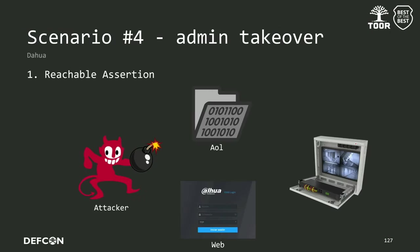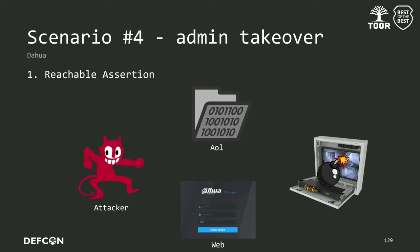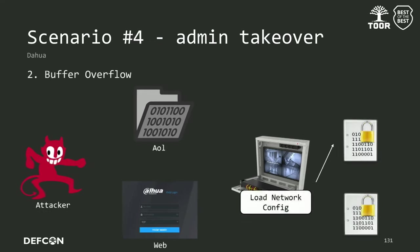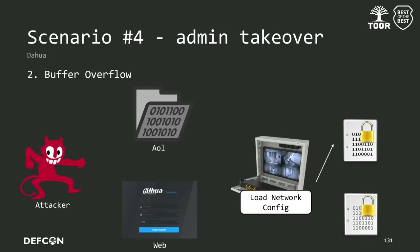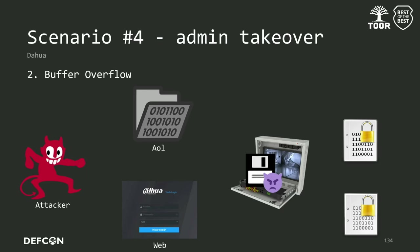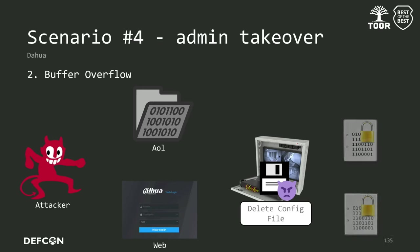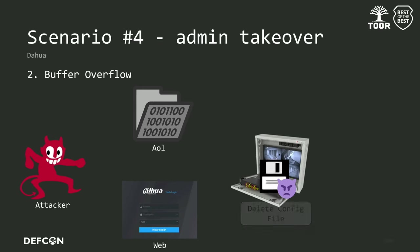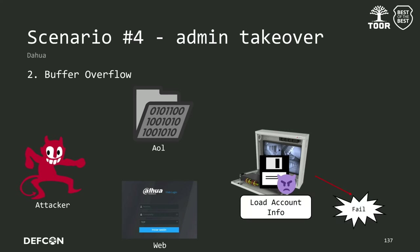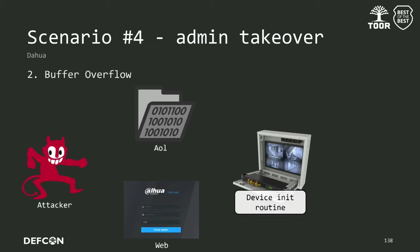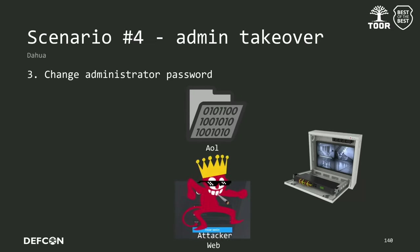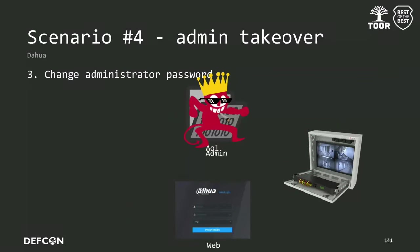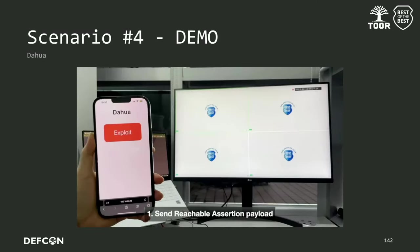Let me explain the admin takeover vulnerability using the reachable assertion and stack buffer overflow. First, we will reboot the device via the reachable assertion. After rebooting, wait for the network configuration file to be loaded. And then, send the soft recovery payload to AOL to remove all configuration files. In the process of loading account setting files such as groupsec, it enters an initialization routine because the files do not exist. The attacker changes the admin password and gains access to the admin page. This is a demo.